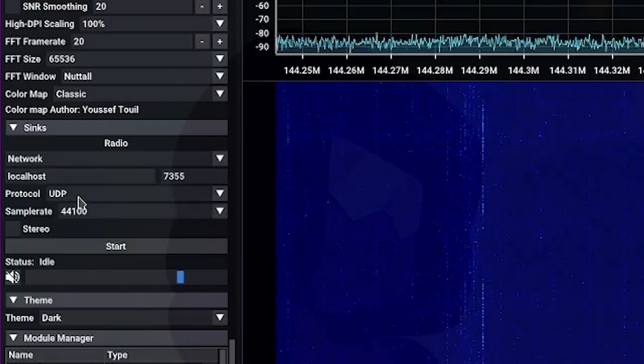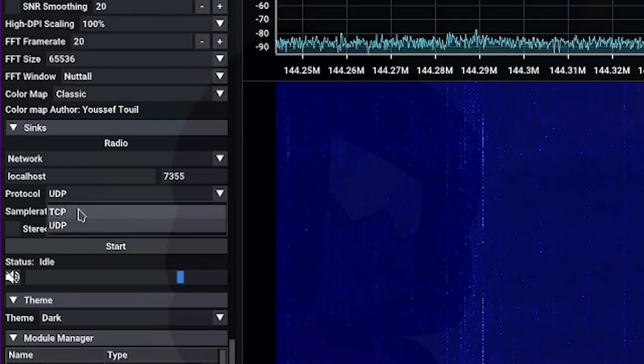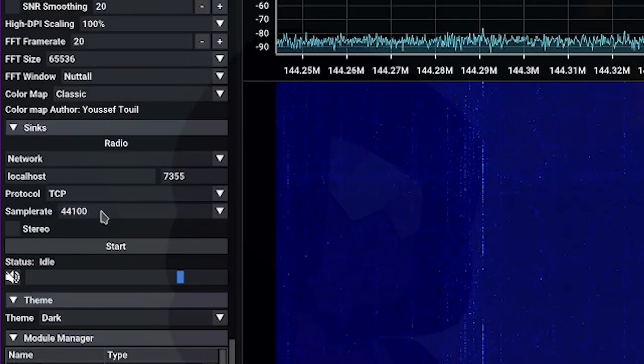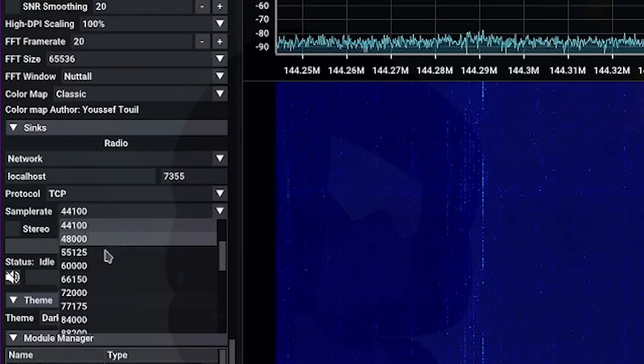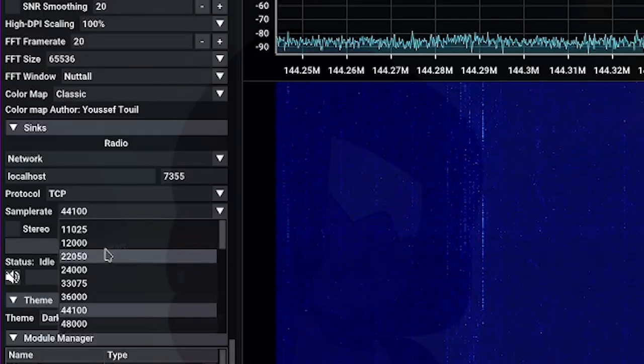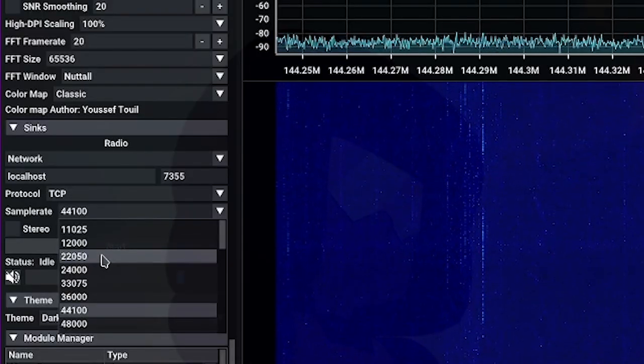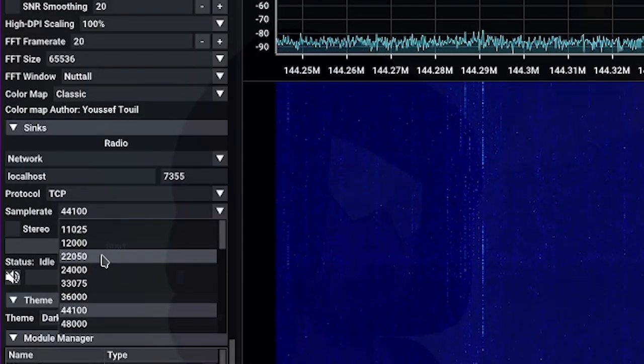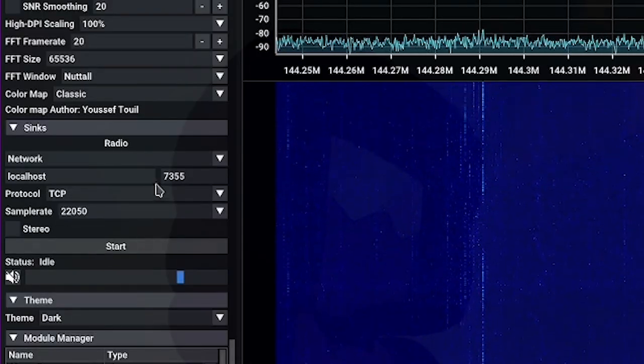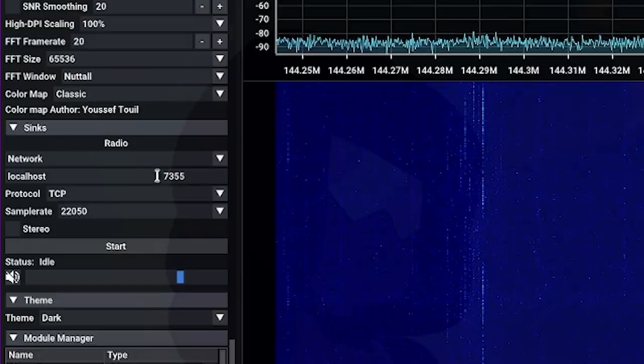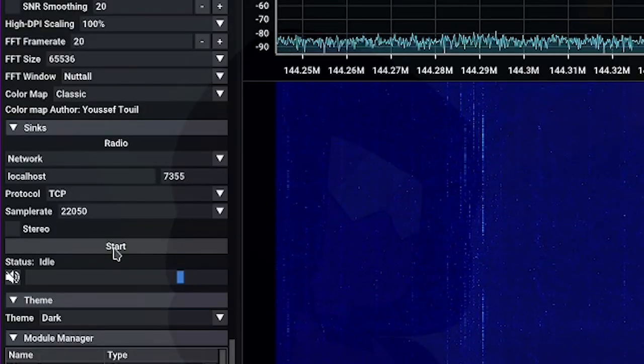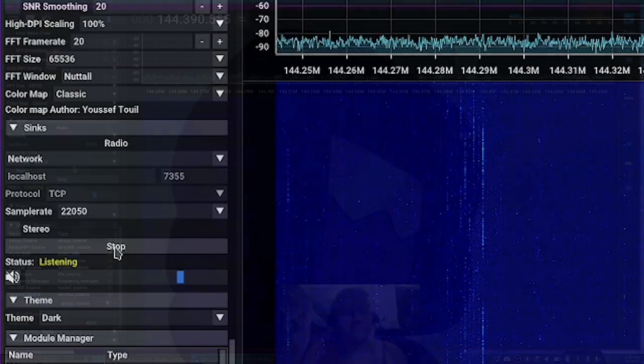And then we're going to switch the protocol to TCP and we need to change the sample rate to something that's going to be understood by our decoder Multimon. So we want this 22050, go ahead and select that, we're going to leave the port and local host alone and then go ahead and press start.